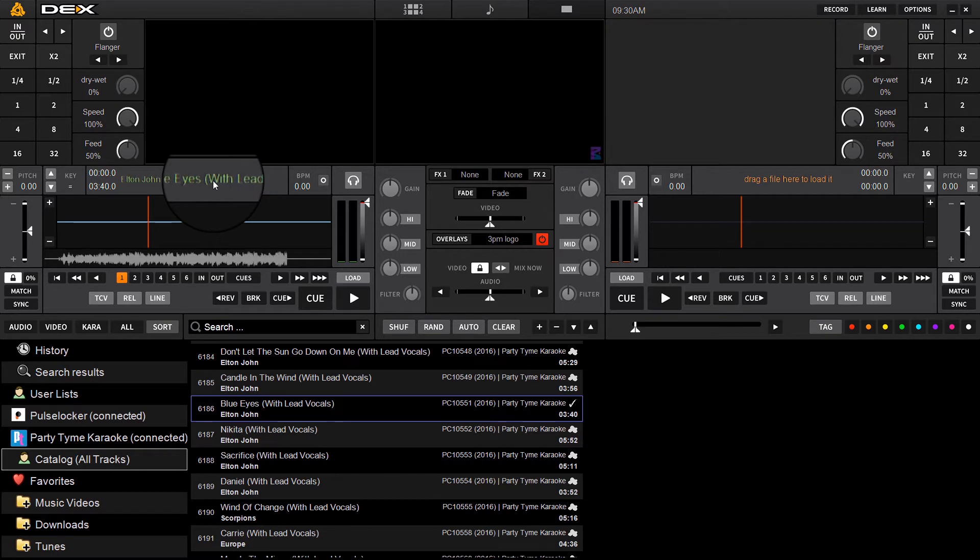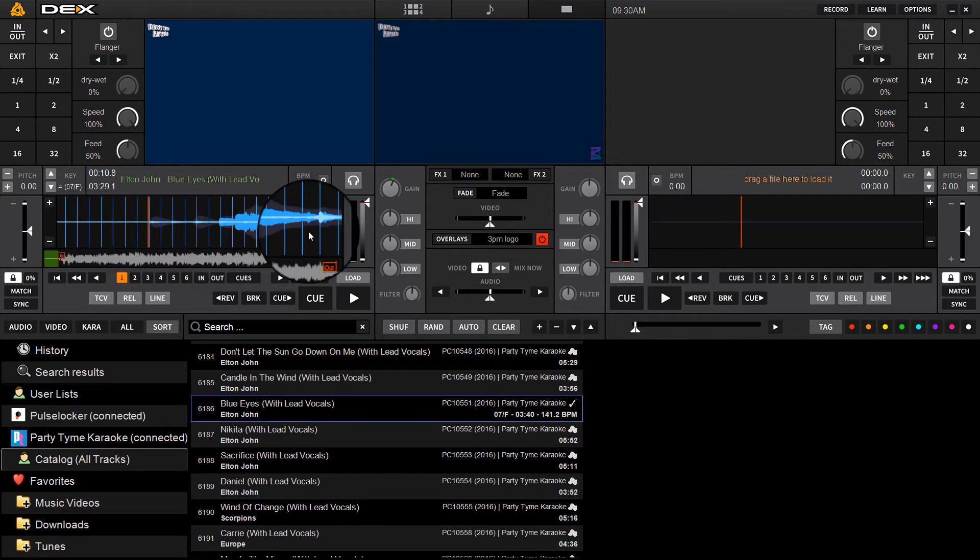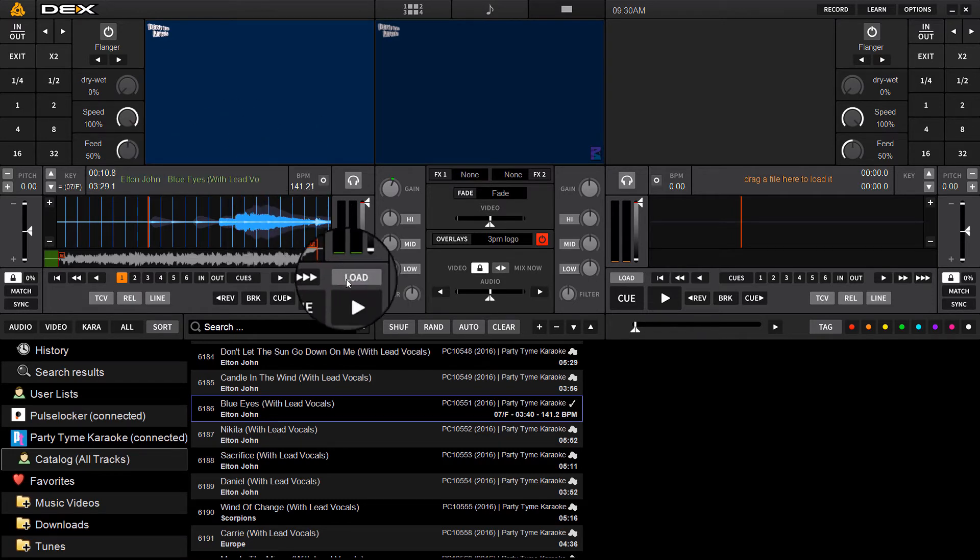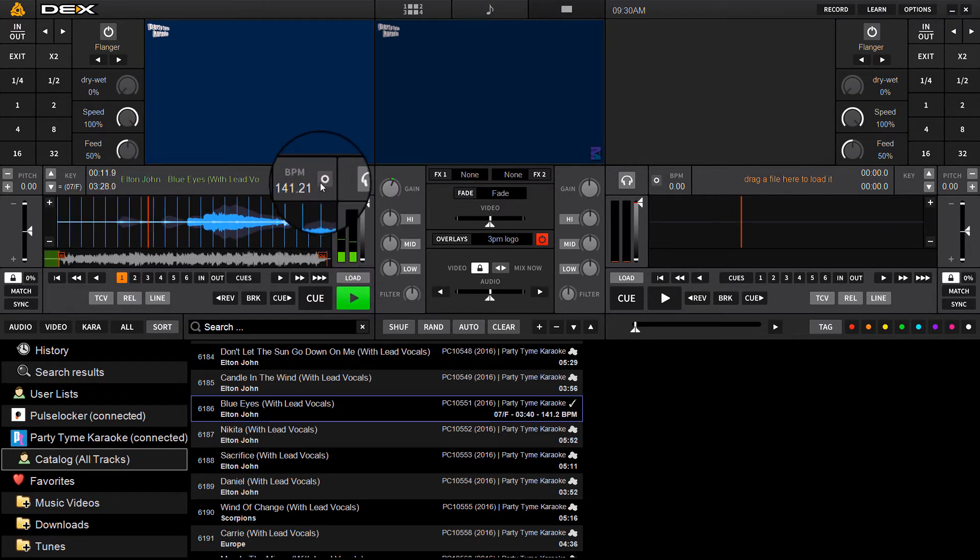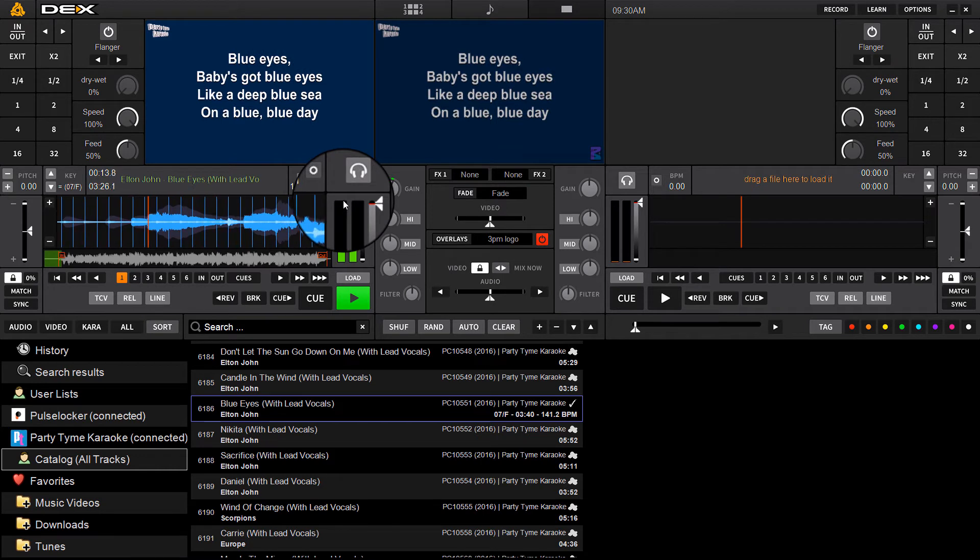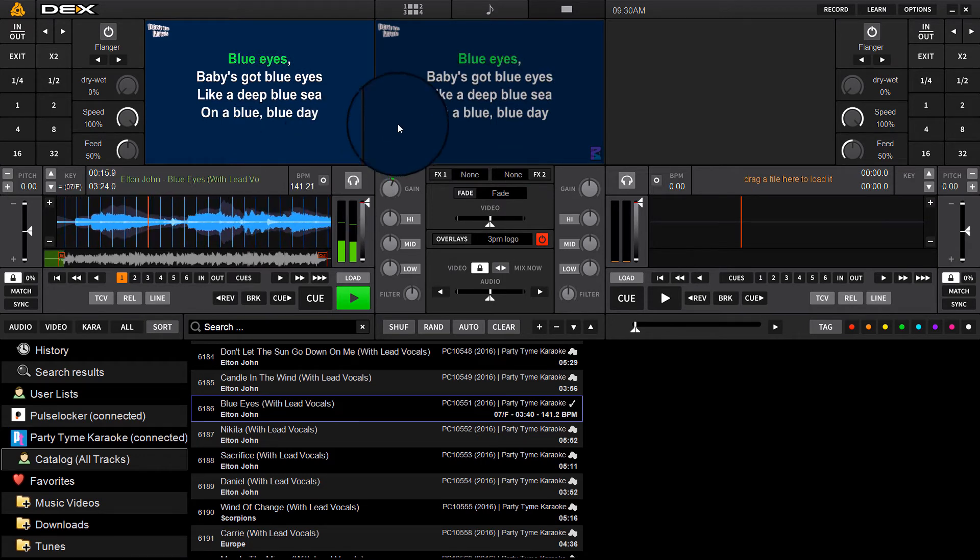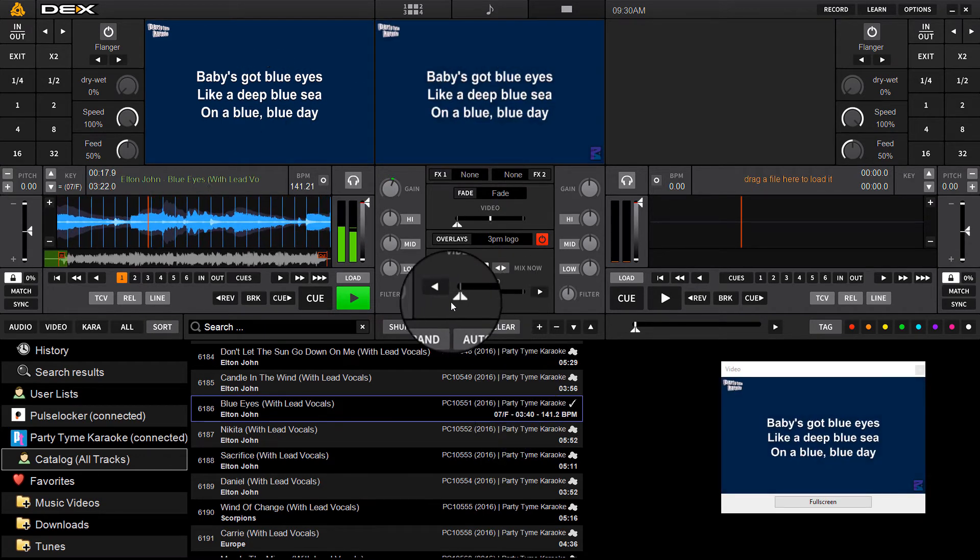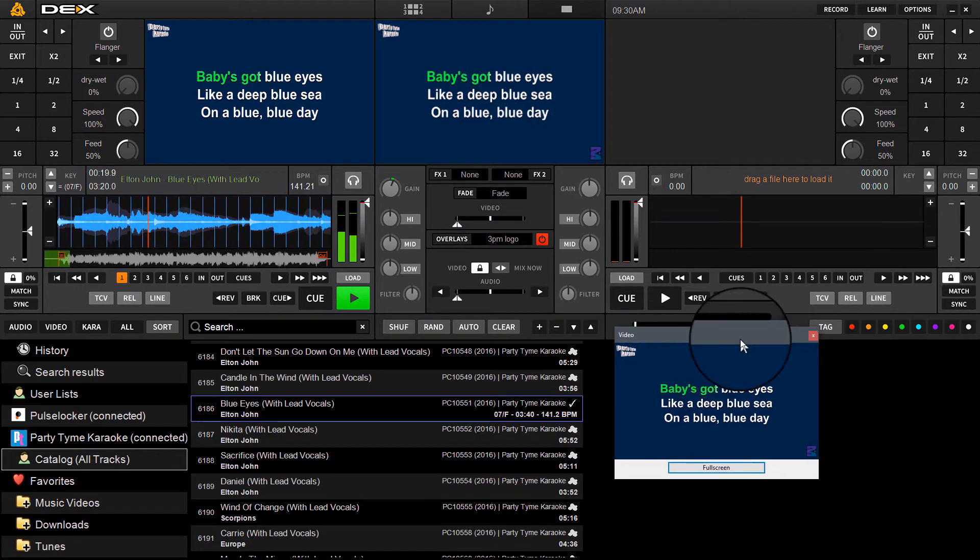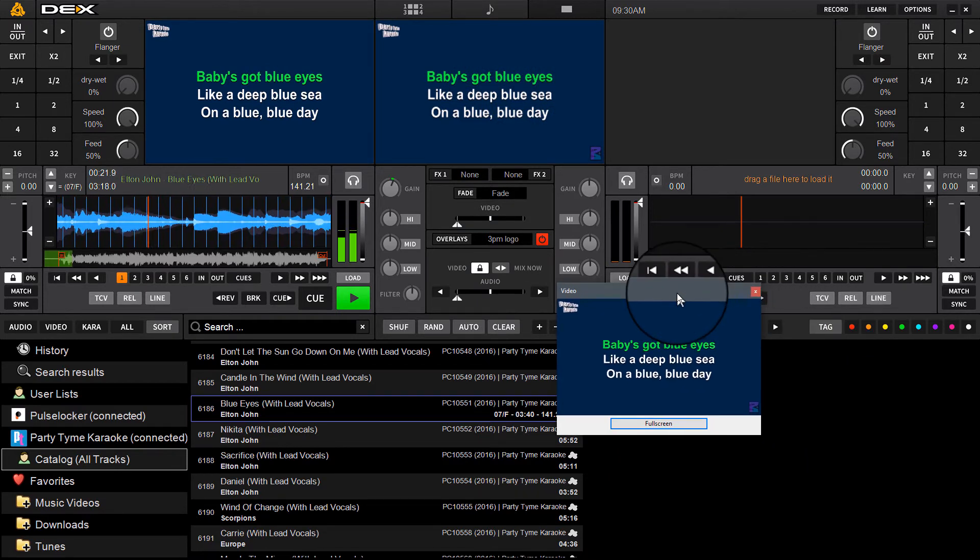You'll see when you're streaming it's going to calculate how much time to download and then it will make it available to play. Just like any tracks that you load the first time in Dex 3, it's going to calculate the BPM, the key, and build the waveform so the next time you load it it'll load instantly.